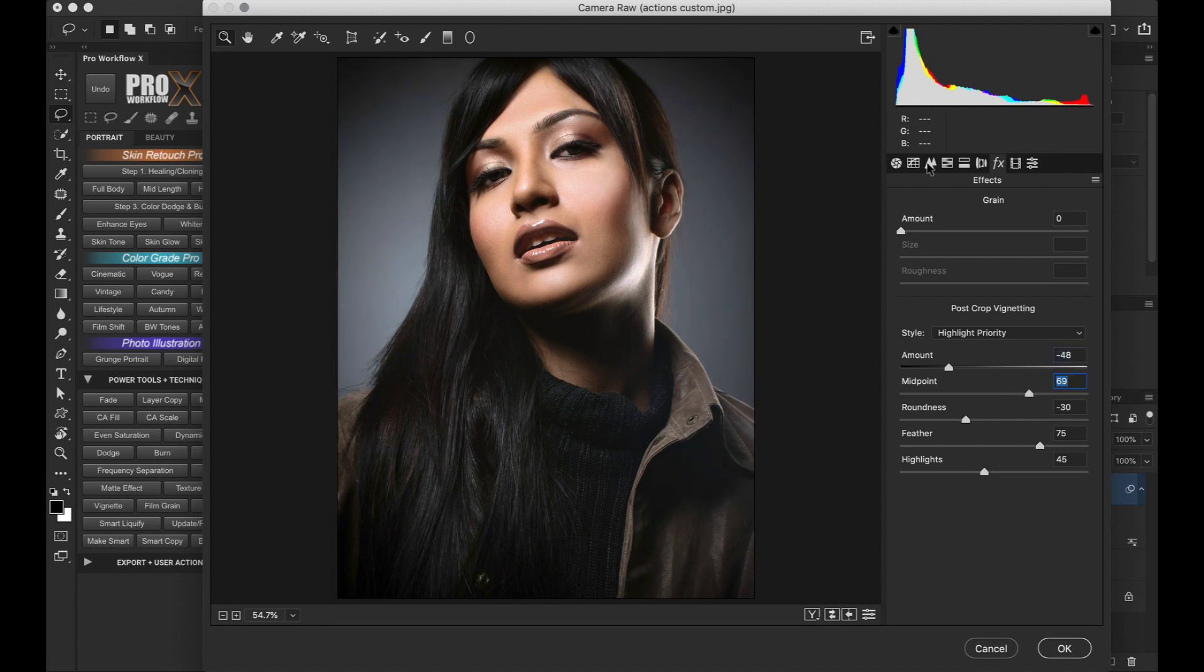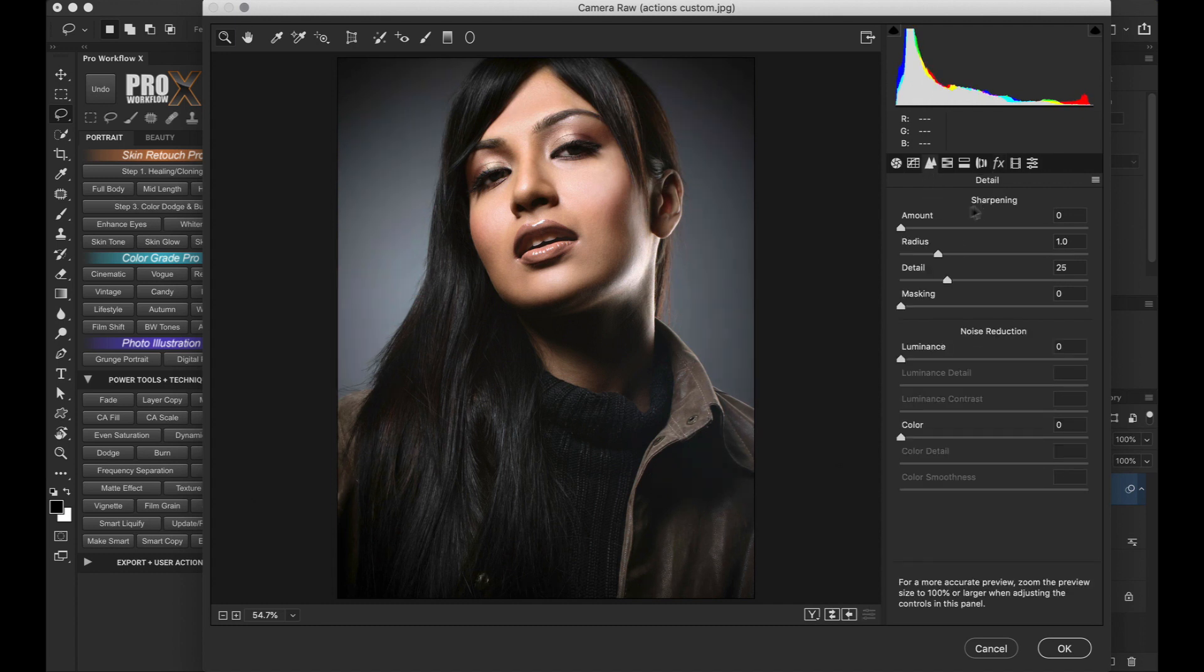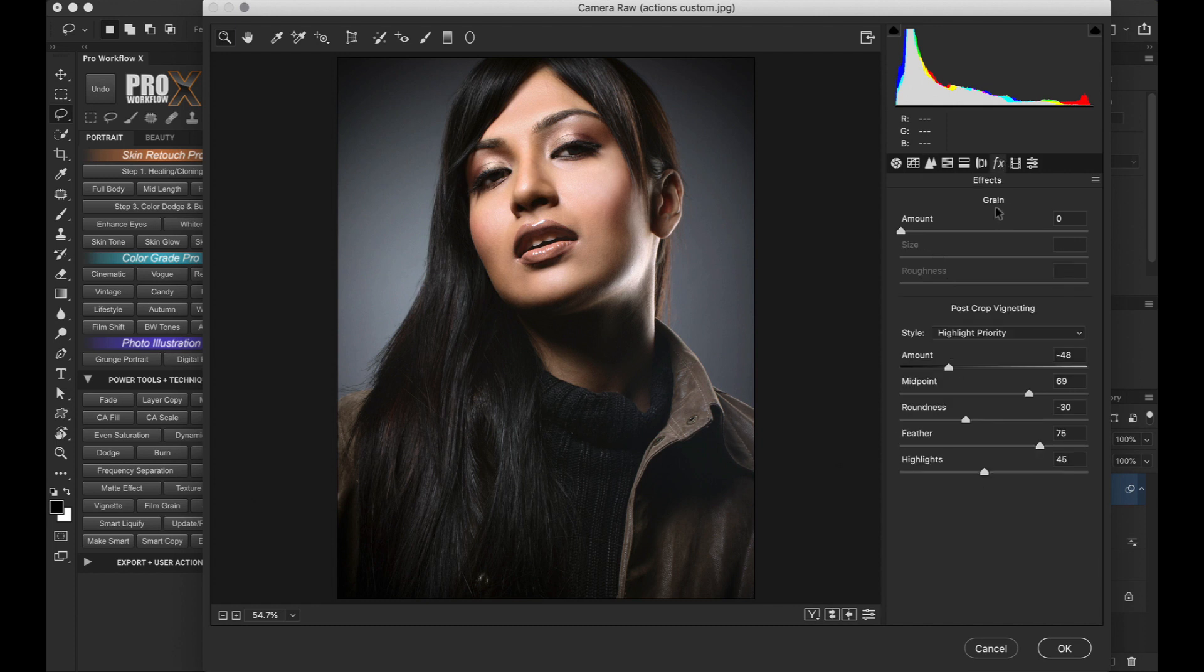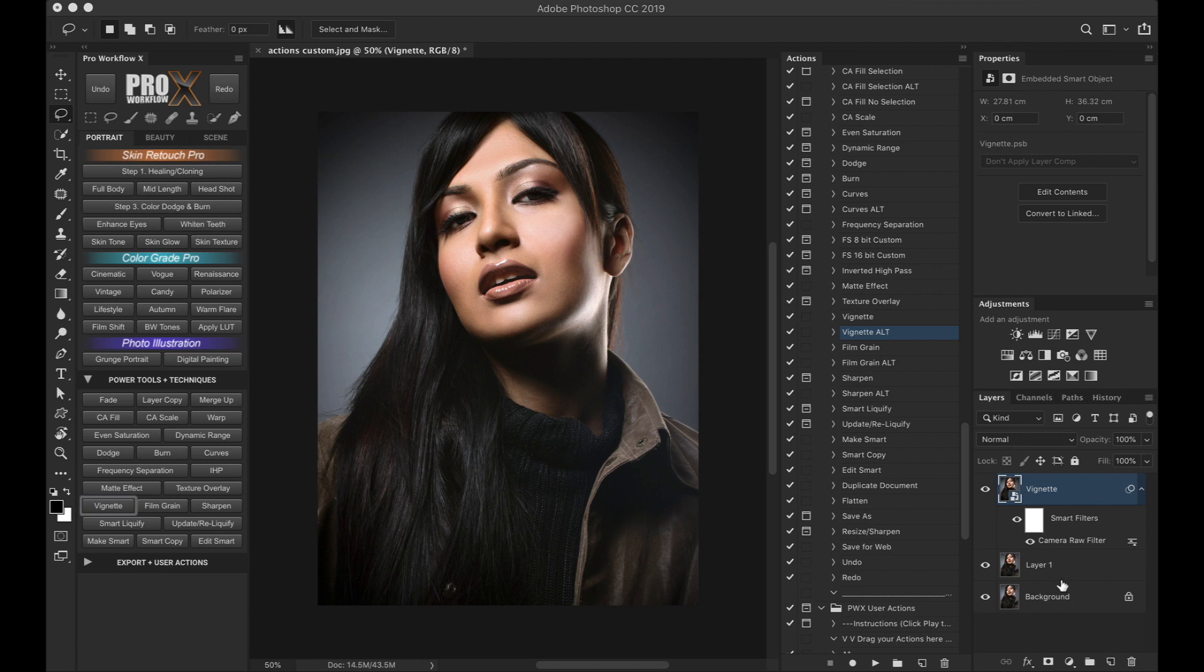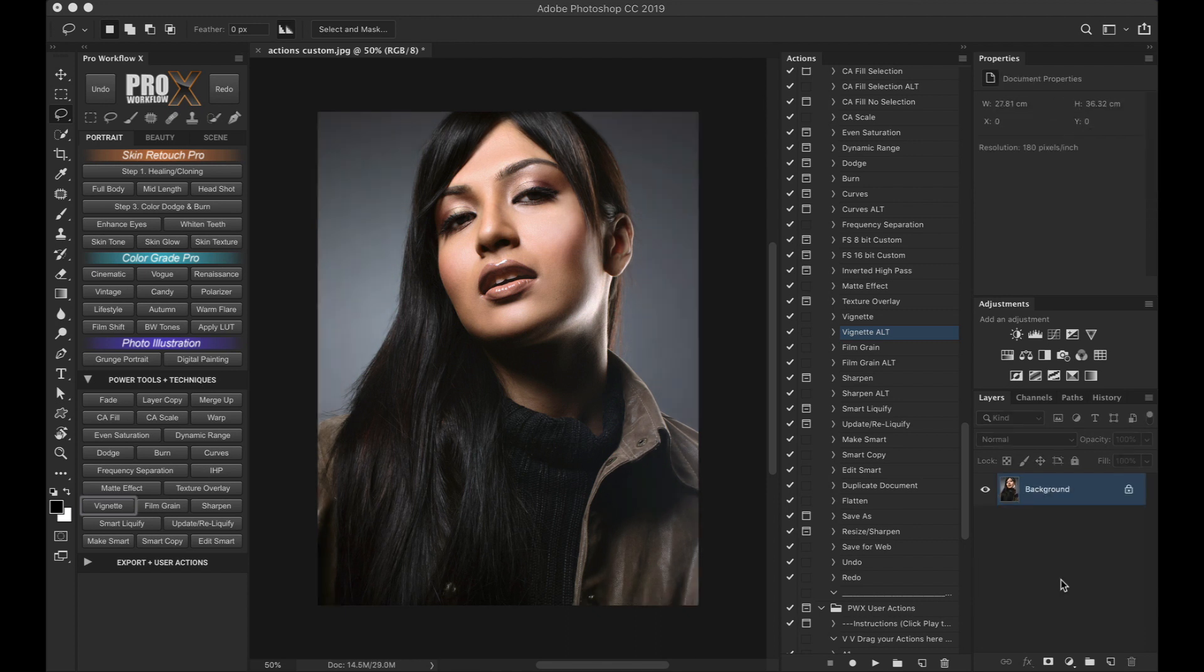Sharpening can be found here. And grain and vignette are located under the effects icon. So if you prefer to do sharpening, film grain or vignette via the camera raw filter, simply change the name of these actions and you can access them via the panel.